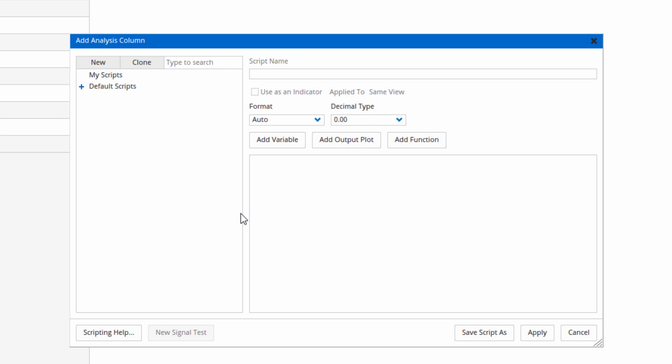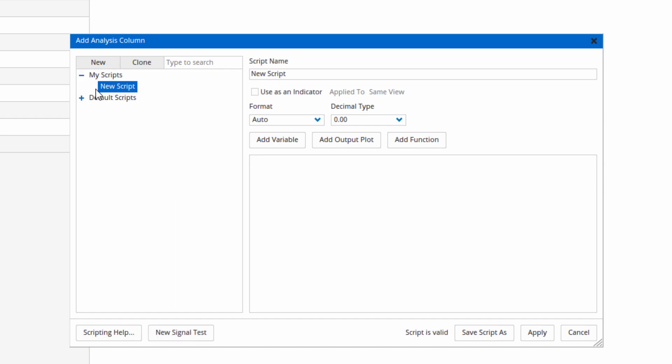I'm going to create a column to show the RSI value of these indices. So new add script and I'm going to call this RSI value, and as you can see the name has changed on the left.